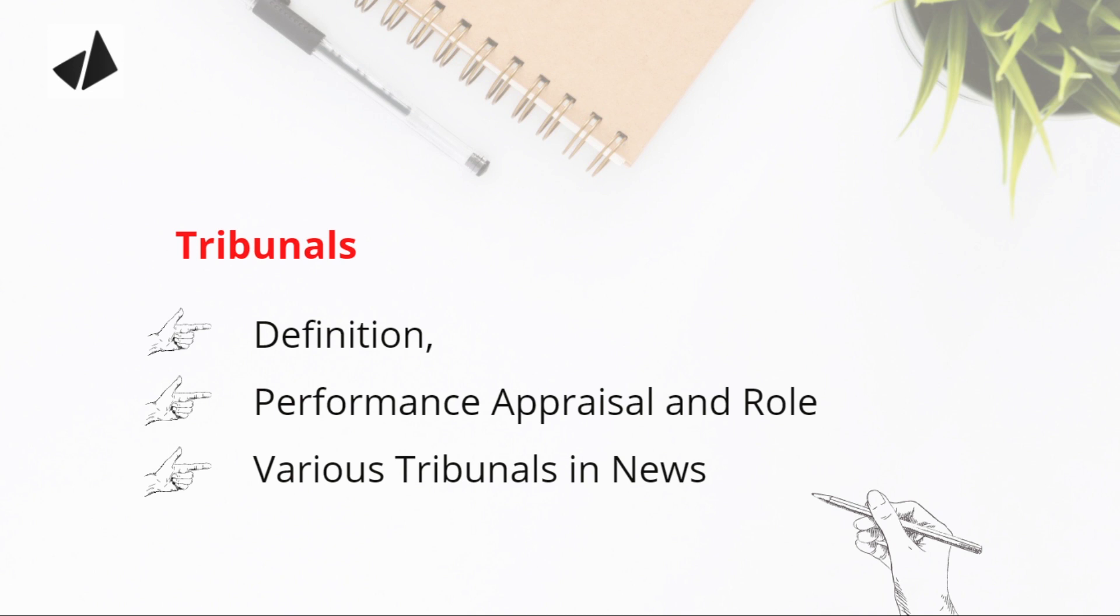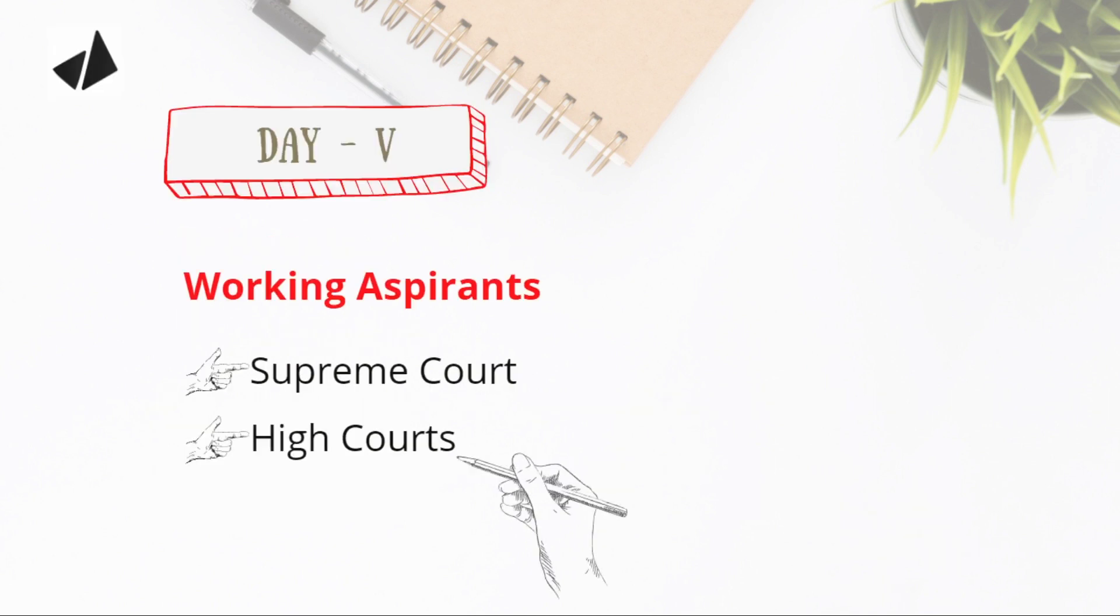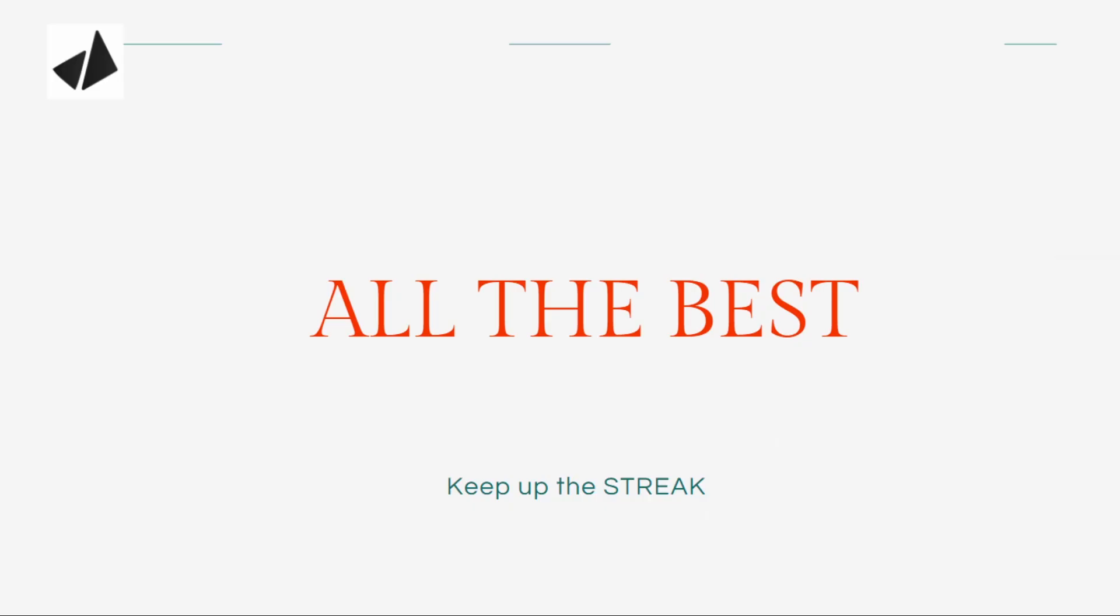When you cover current affairs, make sure you cover all the tribunals. Working aspirants: read Supreme Court as well as High Courts. You can compare them, and just like you finished state government and central government, similarly you can finish the judiciary at central and state level. This is your target. All the best, keep up the streak!